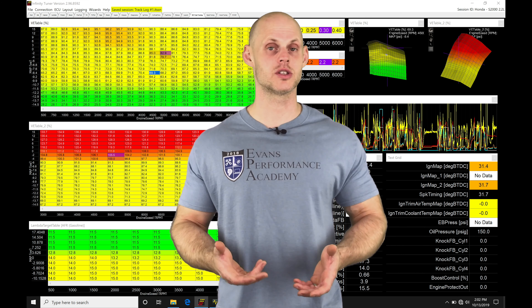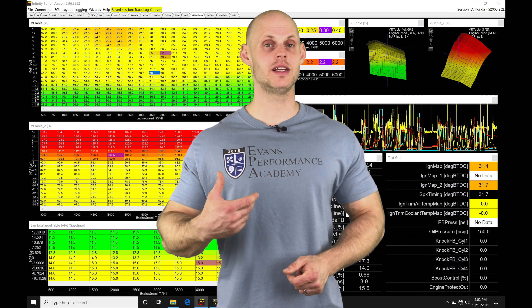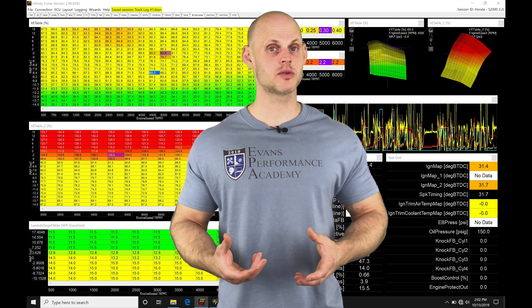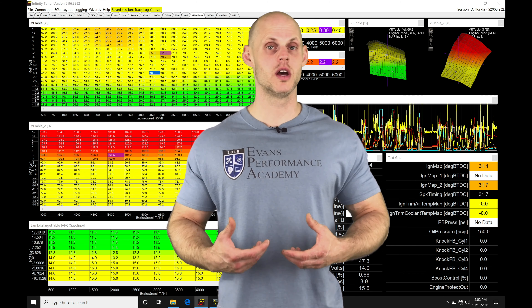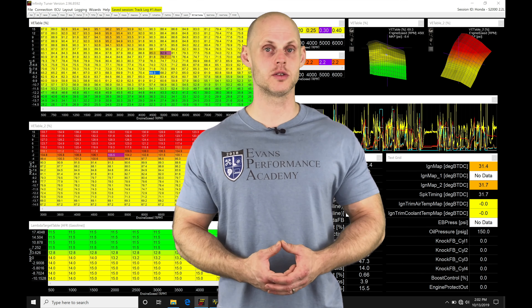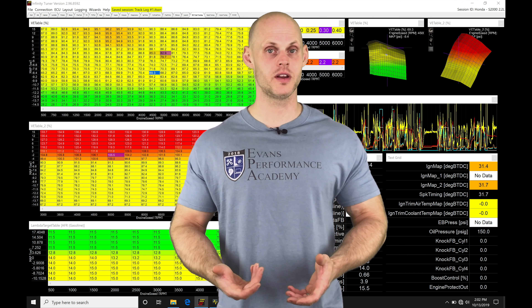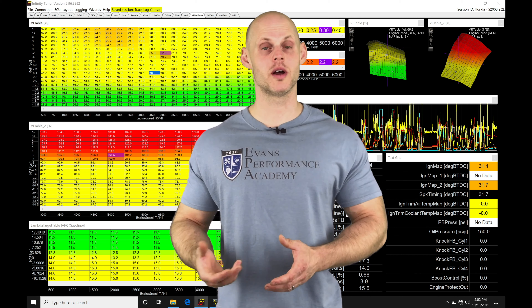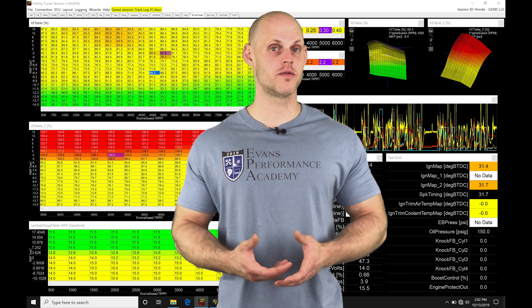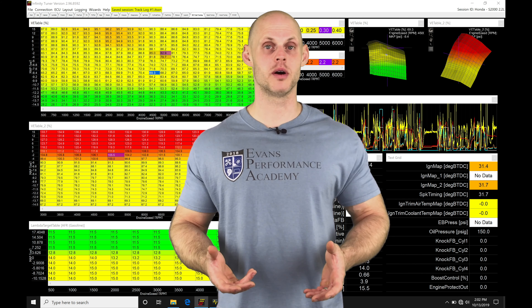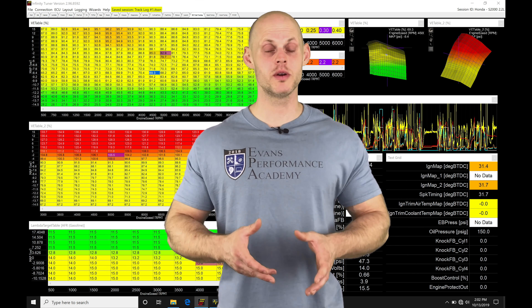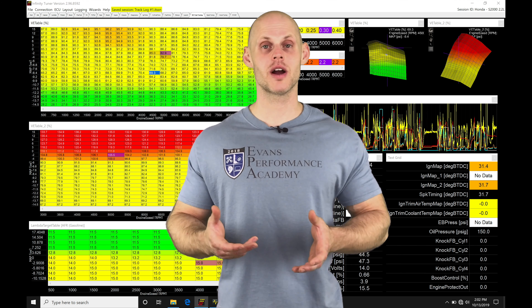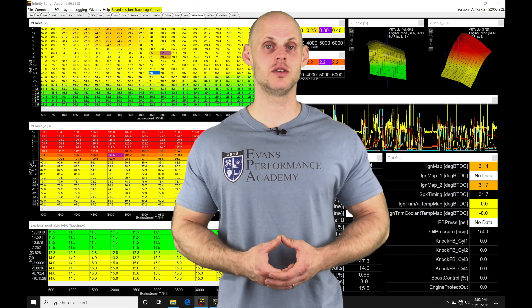The session file is essentially our calibration file, and the .it log file is going to be paired with that session file. We're going to have an exception to this when we go and record onboard data logging. When we pull the data log off of our Infinity, it's going to be in a .it log format. It's going to allow us to open it up in AEM data software and review our data log, but it would be much easier to open it up in our Infinity Tuner software so we can use it for review and making our editing changes.